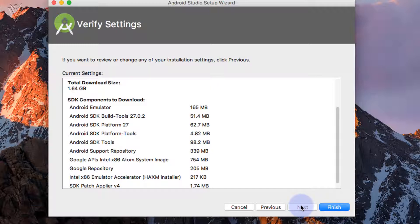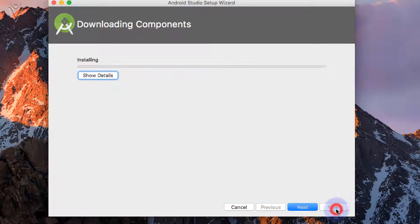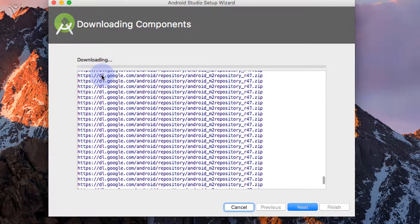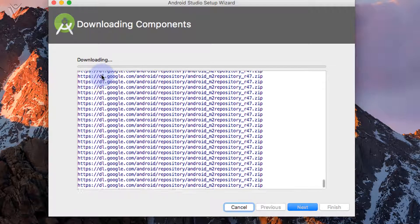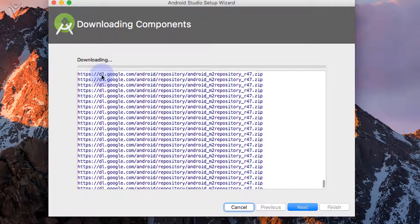And now total download size is around 1.64 GB. I am fine with this. Click on finish to download the Android SDK components. And wait for the download process. Once it is done, click on finish to close the Android Studio setup wizard.